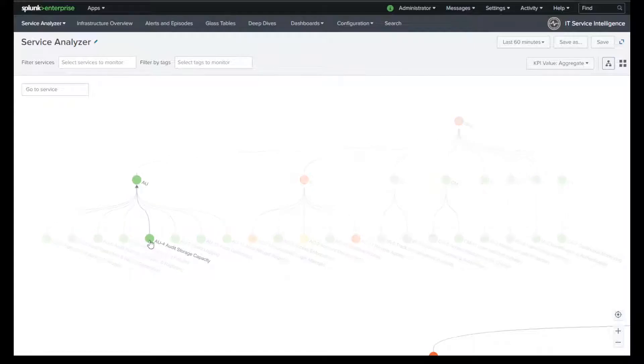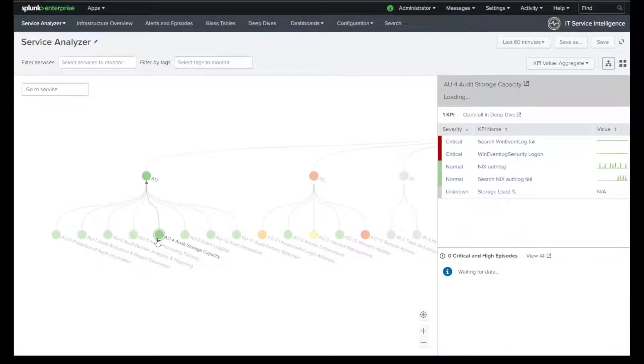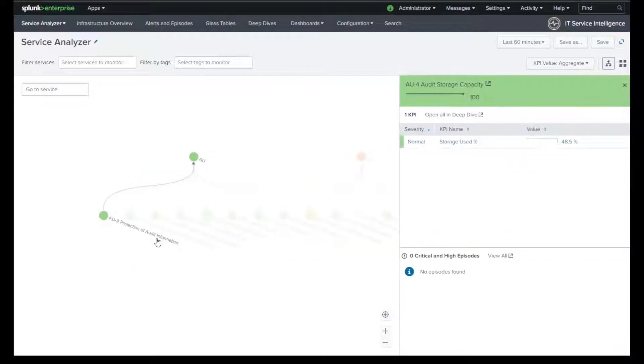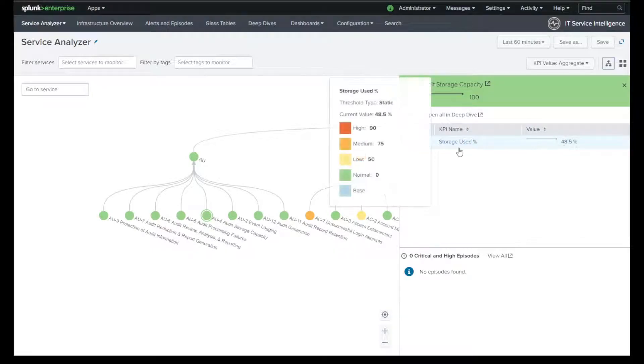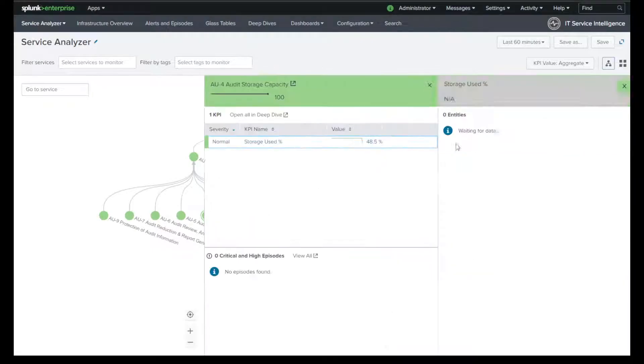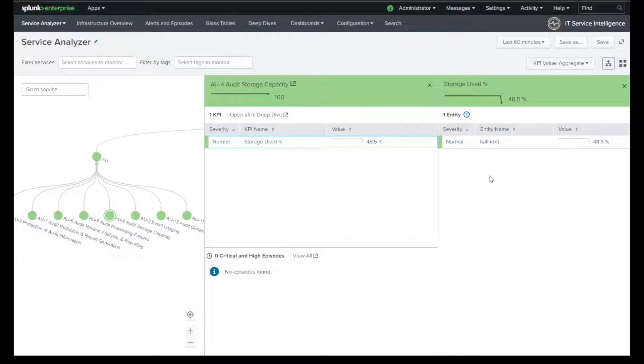And I can take a look at storage capacity, AU4. Am I running out of hard drive space? Yes or no? How much am I at right now? I'm at 48.5%. I can look at the different pieces, the different indexers if I have multiple and see which one may be running out of hard drive space or not. I only have one indexer in this environment. So I'm healthy.